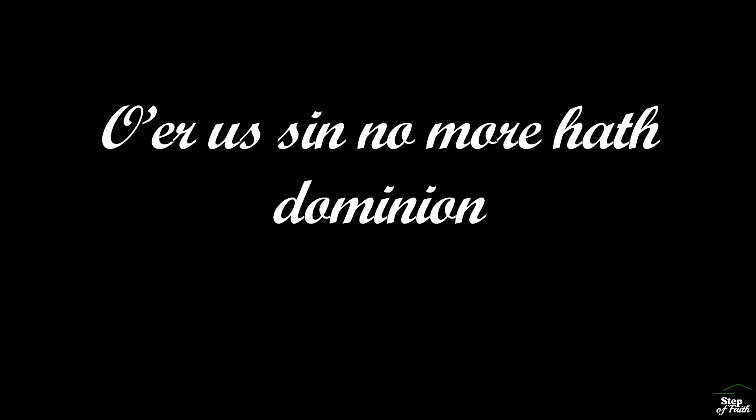Through death into life everlasting, He passed and we followed Him there. O'er us sin no more hath dominion, for more than conquerors we are.